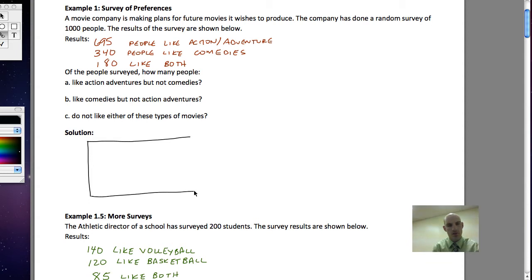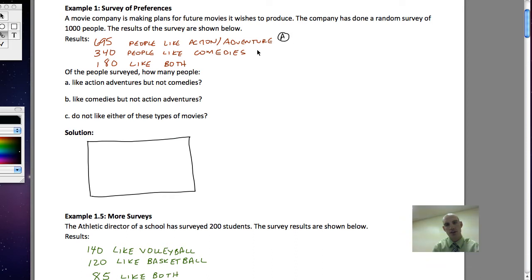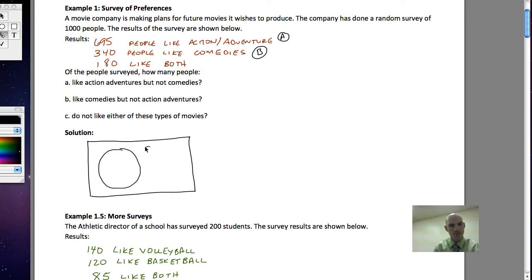Let's model this data in a Venn diagram first so we can see what we're actually looking at. As always, we start out with a rectangle that represents our 1000 people — that's everybody, our universal set. We're considering only two things: action adventures or comedies. So our Venn diagram is only going to have two circles.